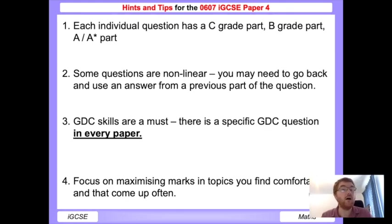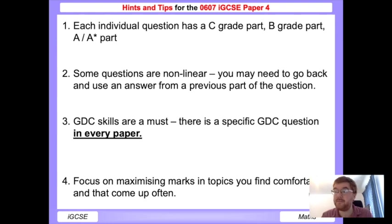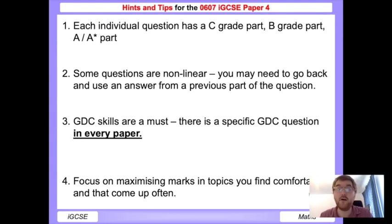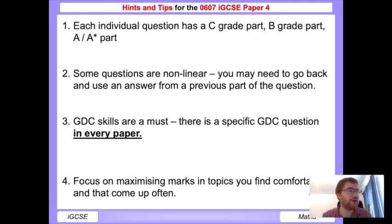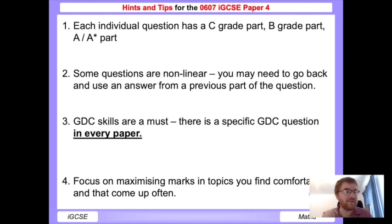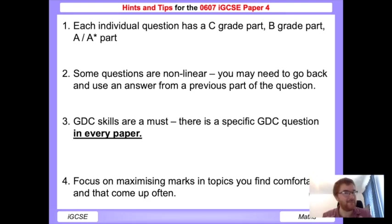Hope you enjoyed that video. I made a Paper 6 hints and tips that seemed to be very popular, so I wanted to do the same for Paper 4. Please like and please subscribe - that tells me that you like this content and I'll do more of it. It's also my birthday today when I'm filming this, so feel free to put a happy birthday in the comments as well. Alright, bye bye for now.